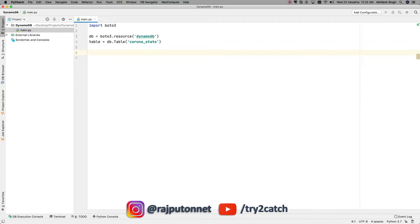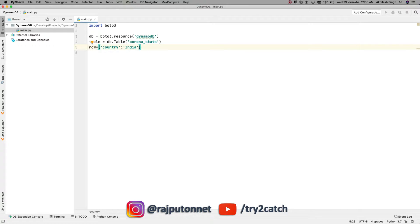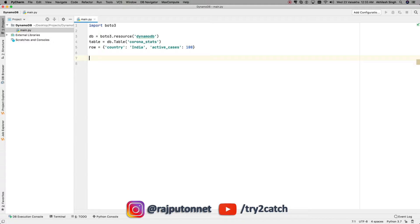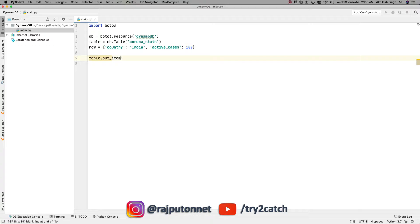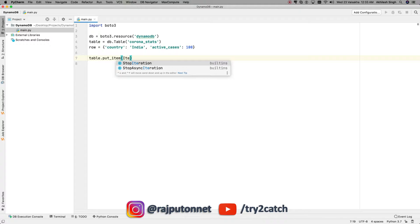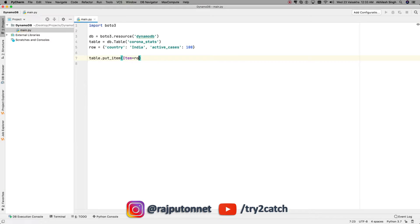Now we are going to put data into the table. I am going to create a dictionary called `row`, where the key column name is `country` with value `India`, and another column `active_cases` with value 100. Then I will use the `put_item` method of the table: `table.put_item(Item=row)`.